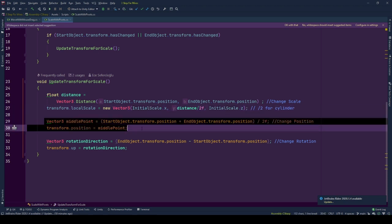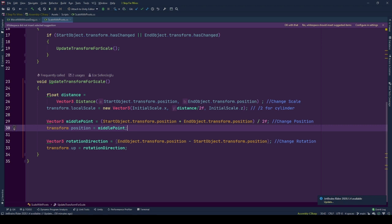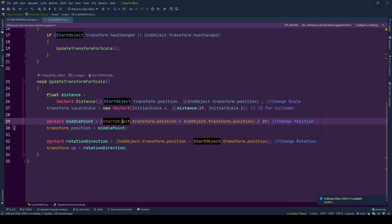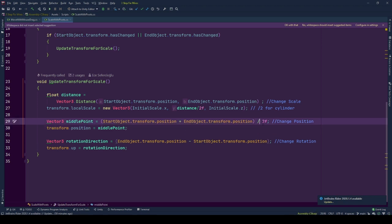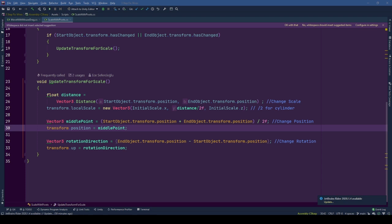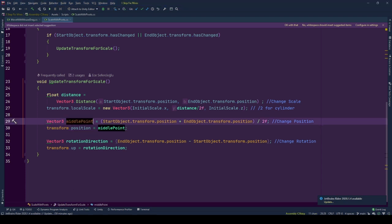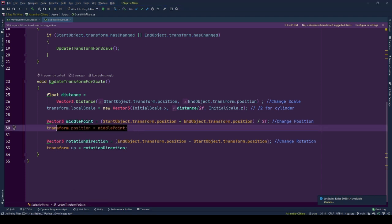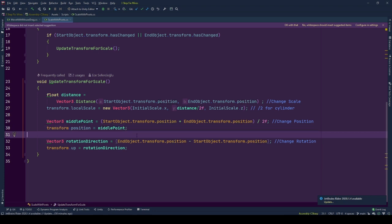Setting its position is the most straightforward one. By adding up the positions of the pivot objects and dividing the sum by 2 we find the middle point between them and move our game object to there by setting position of its transform to that point.